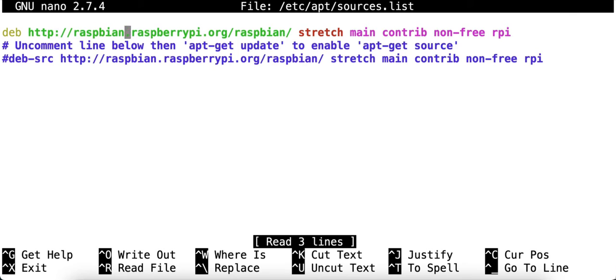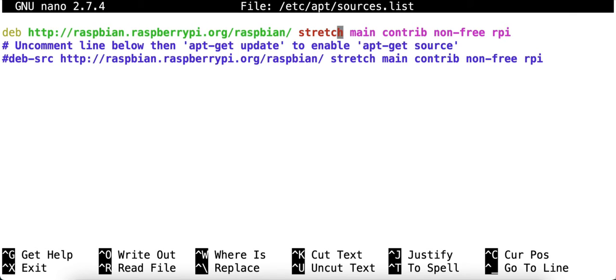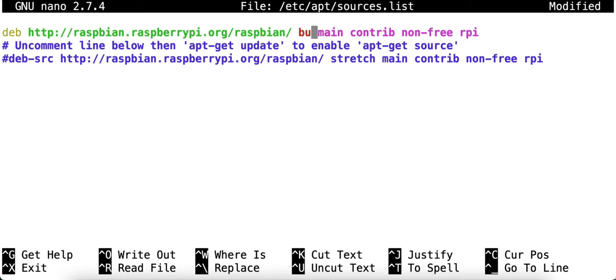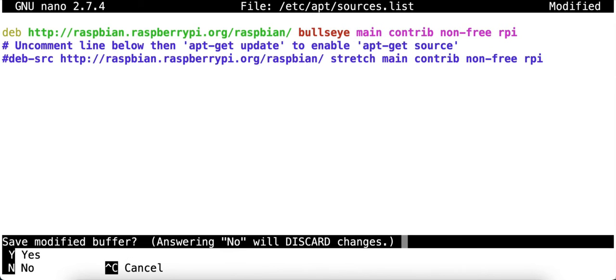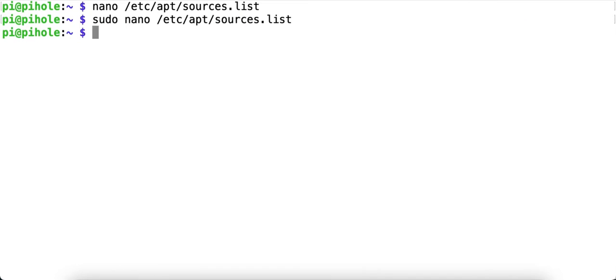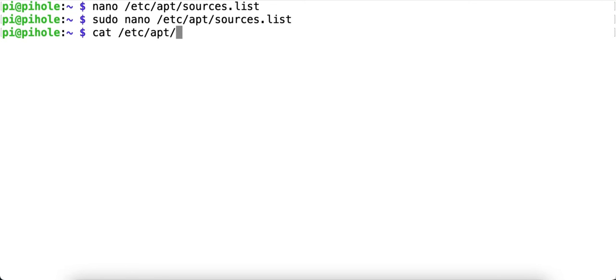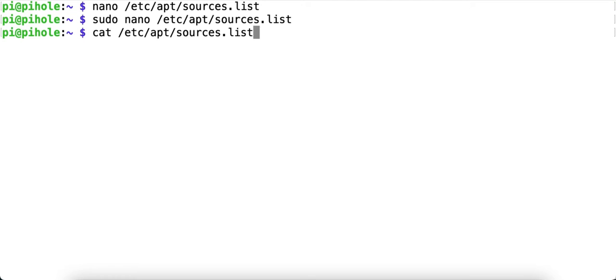So write back to where we were. Put in Bullseye. This time I'll go to hit control X, yes. Enter to save the file, and the file saves. And if you want to prove it, you can print out the file so you can see the contents with cat /etc/apt/sources.list. And then you'll see the word Bullseye right there.